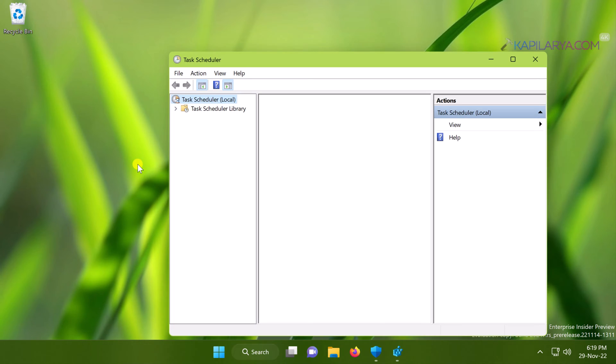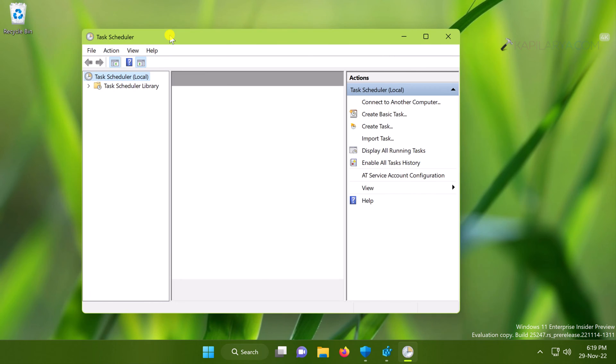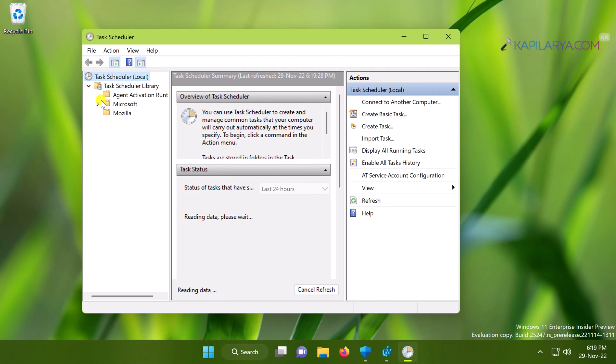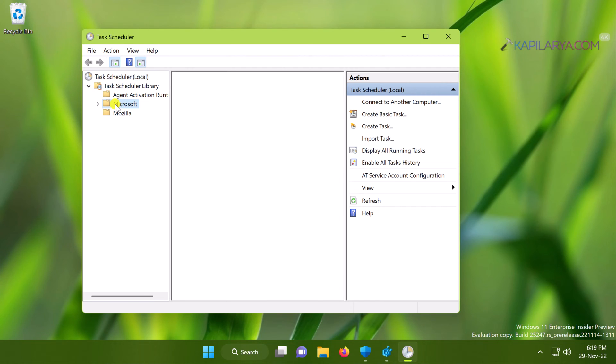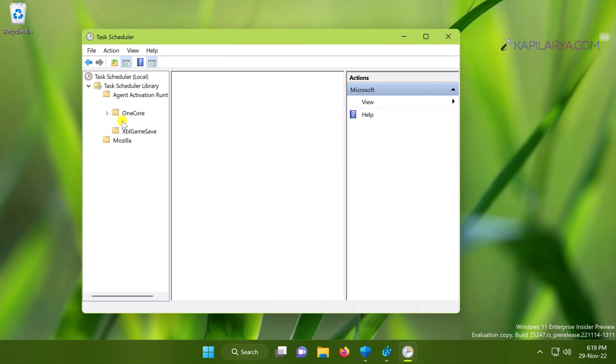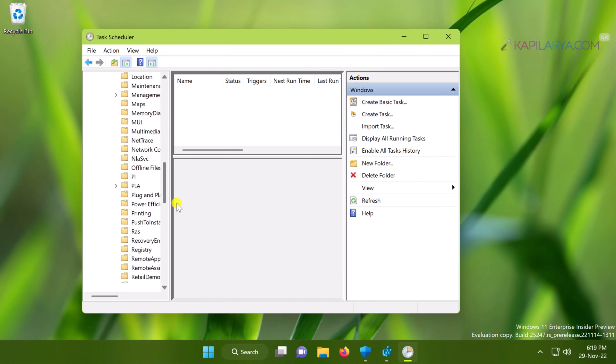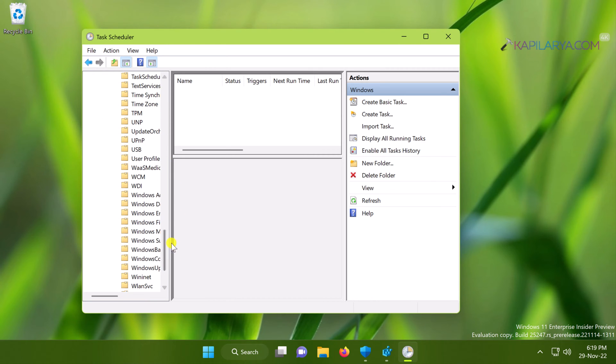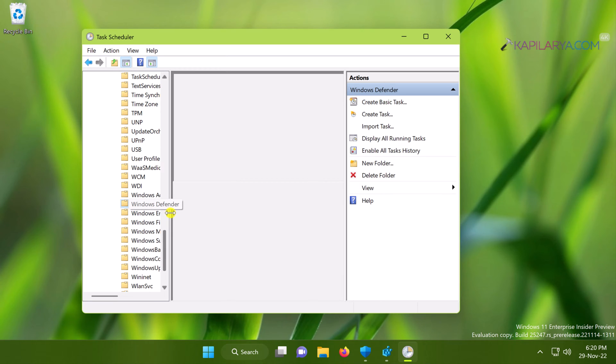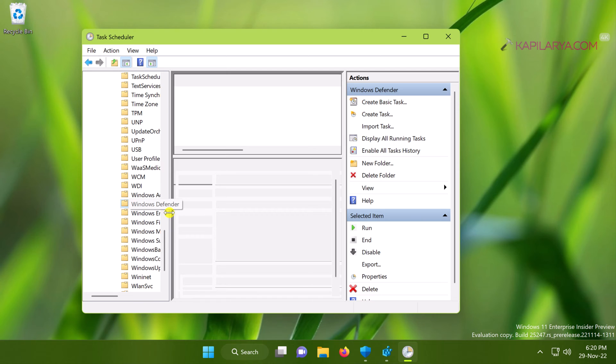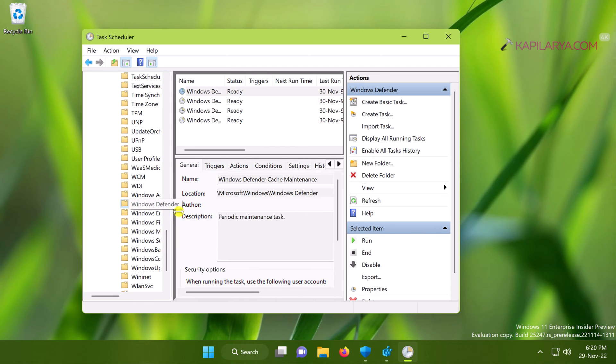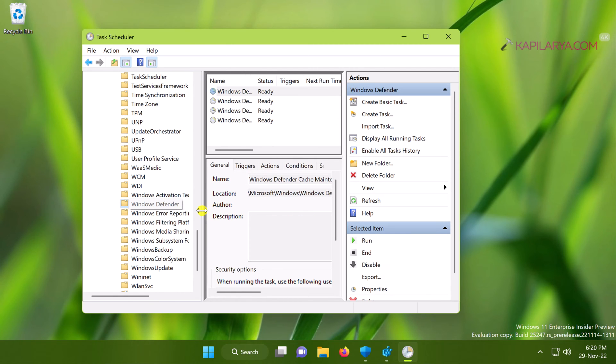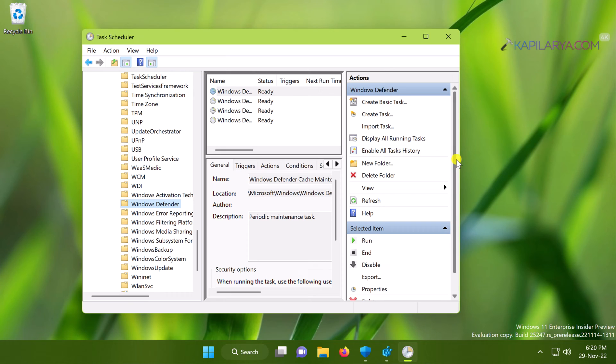When the Task Scheduler window opens, go to Task Scheduler Library, then Microsoft, then Windows, then Windows Defender. When you reach Windows Defender, in the middle pane of the Task Scheduler, you will find some tasks already defined there. Let me expand this window.